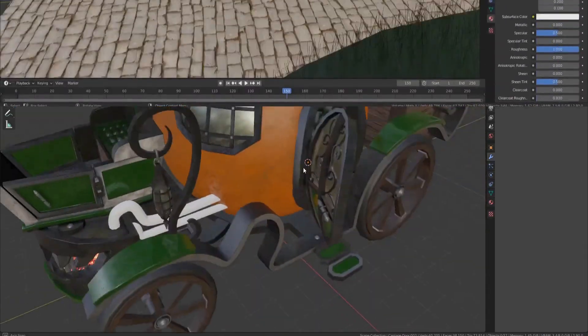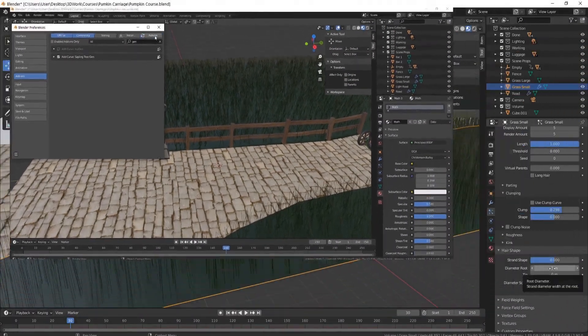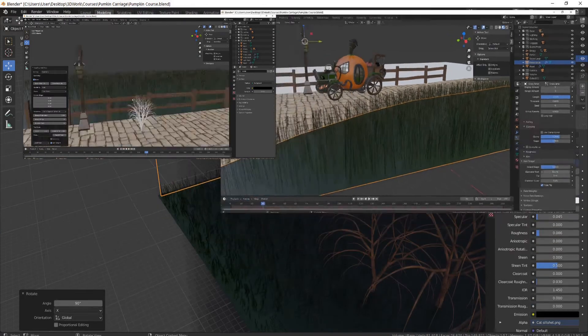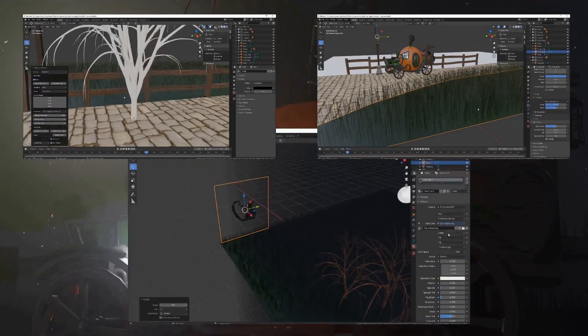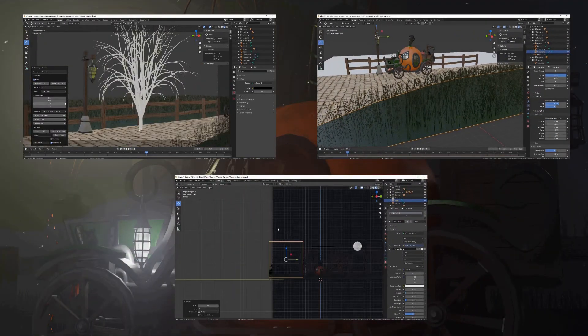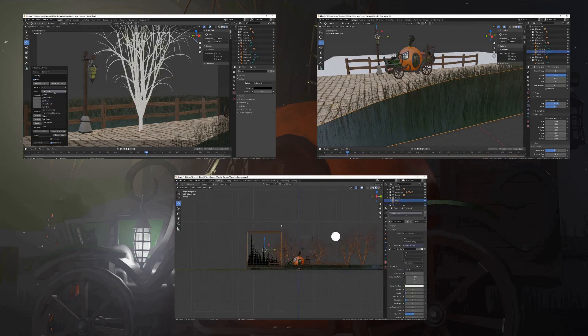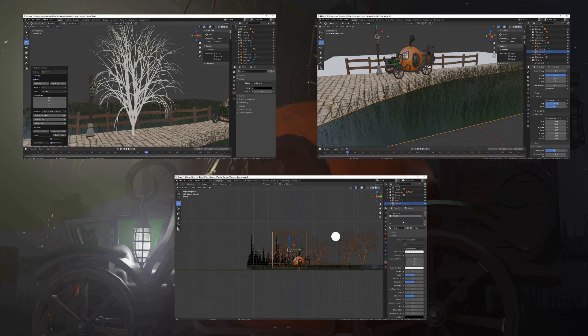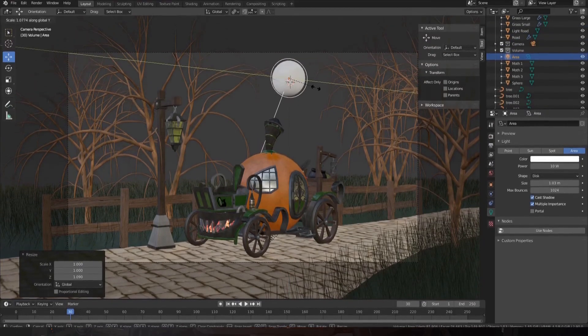We will also be adding trees which you'll learn how to create, particle systems to create the grass, and alpha planes to really bring your scene to life. On top of that, we will be lighting the scene with multiple lights and atmospheric fog to really make the most of the lights within the scene.